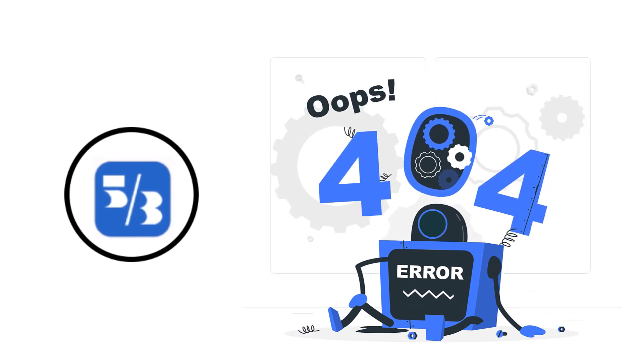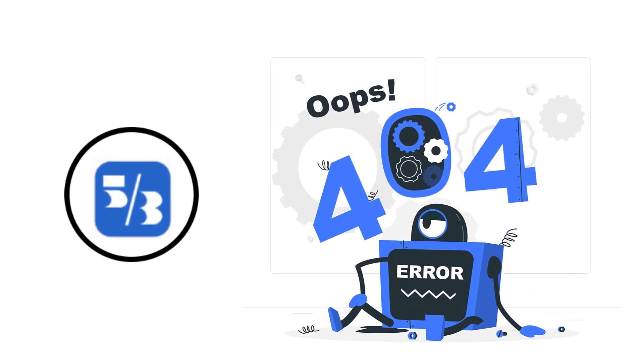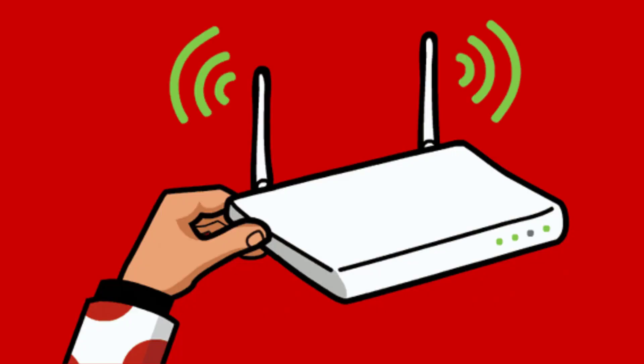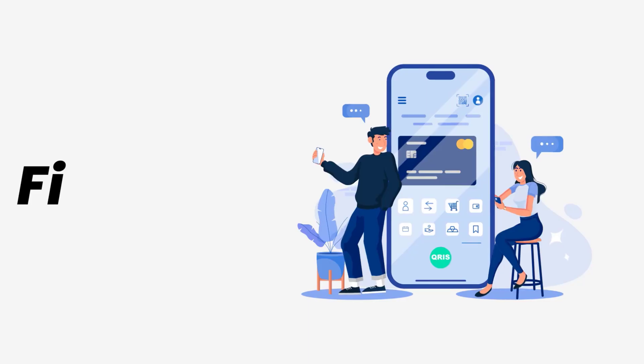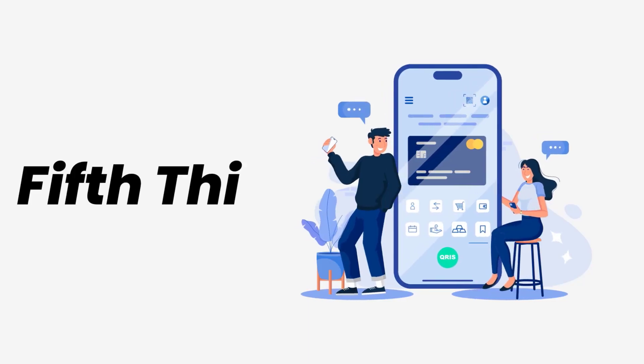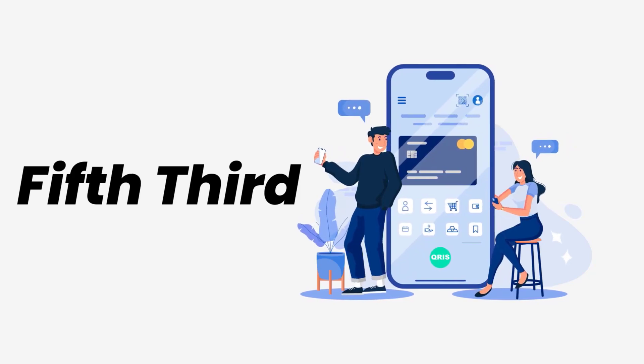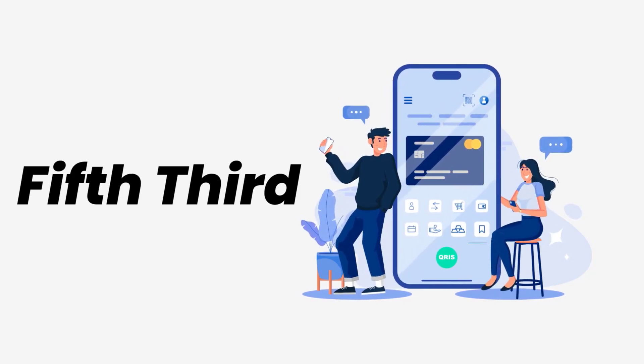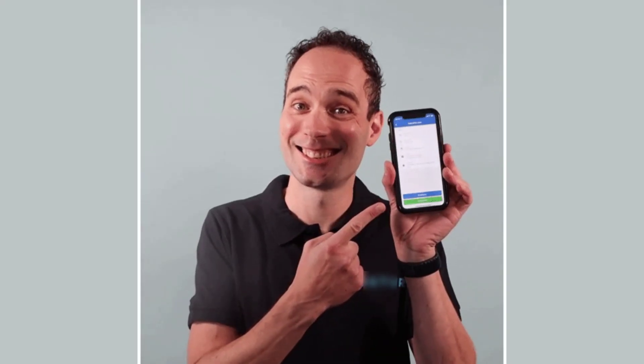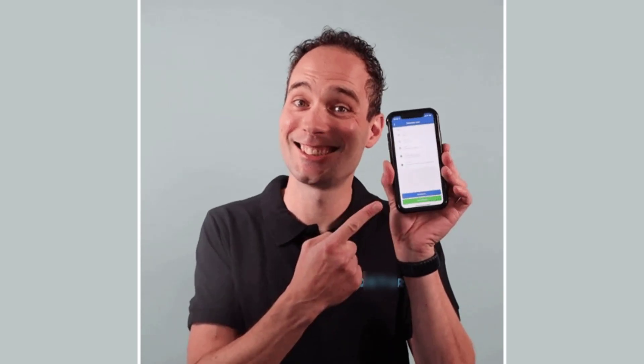It might be possible that you're not able to log into the Fifth Third app due to a connectivity issue. So first of all, you need to make sure you have a strong and stable internet connection. To do so, you need to do a quick test to check if your internet's working or not. Simply open up an app that runs on internet other than the Fifth Third app and check if it's working or not.